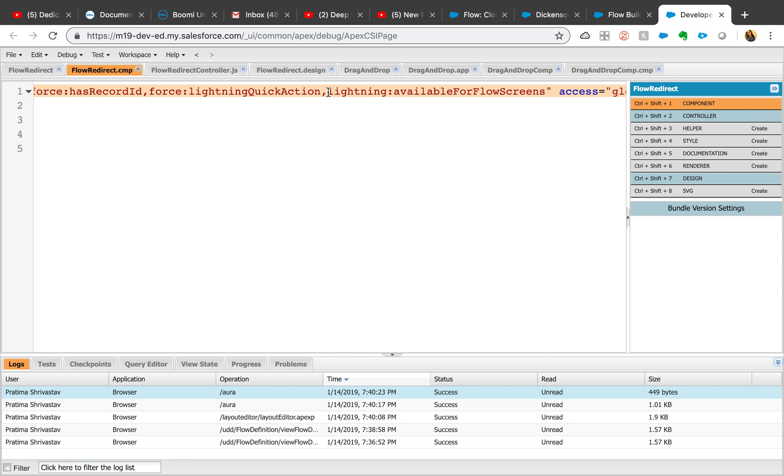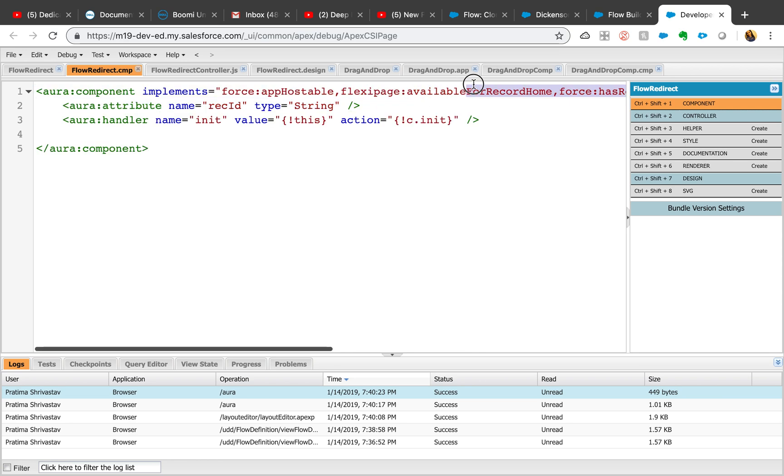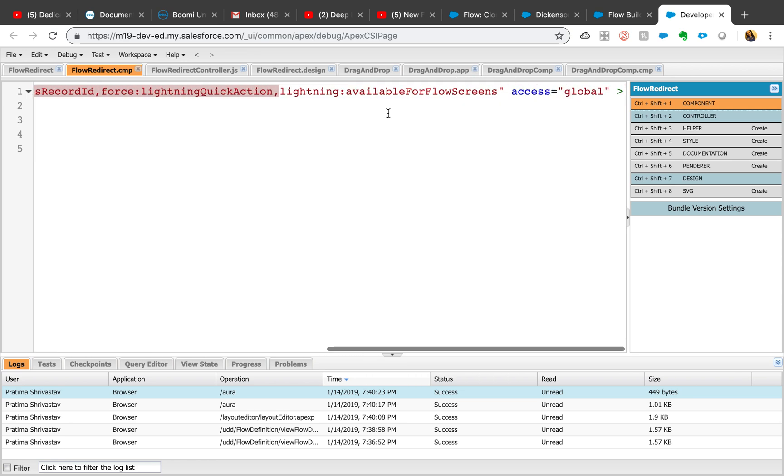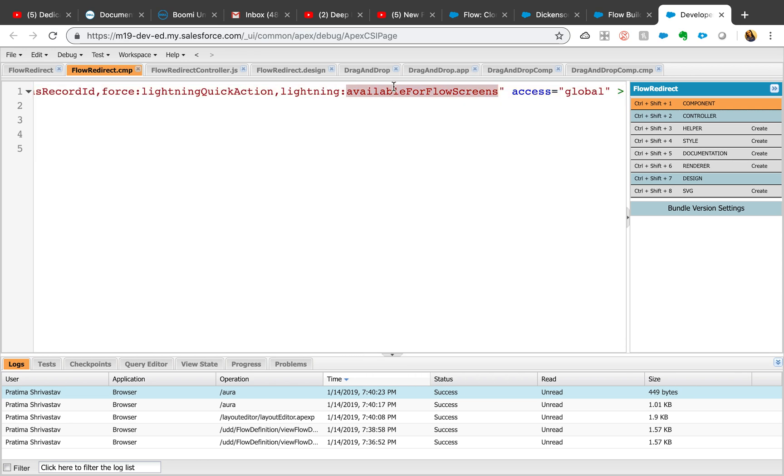Once we are in flow redirect component, this is the code. As you can see, it's very straightforward code. The only thing we need to be concerned about is lightning available for flow screens.